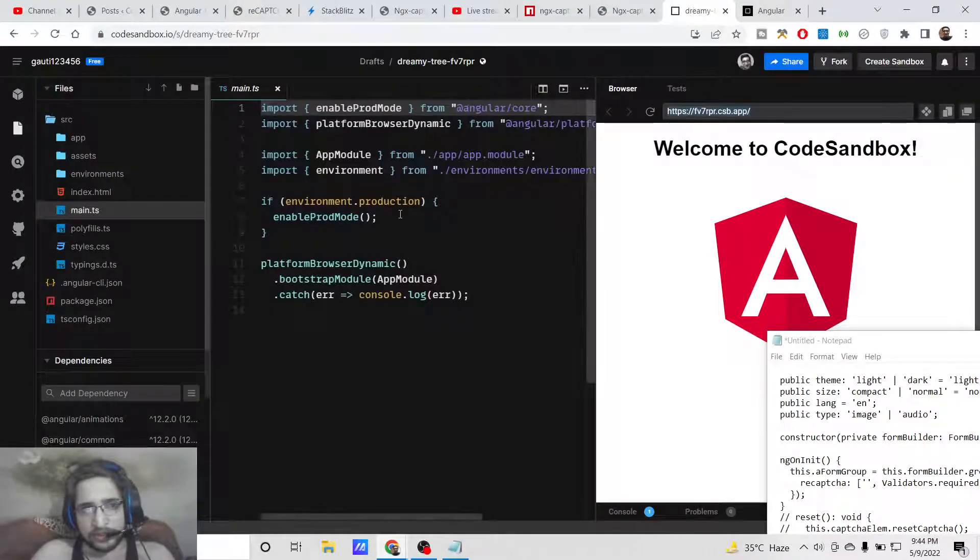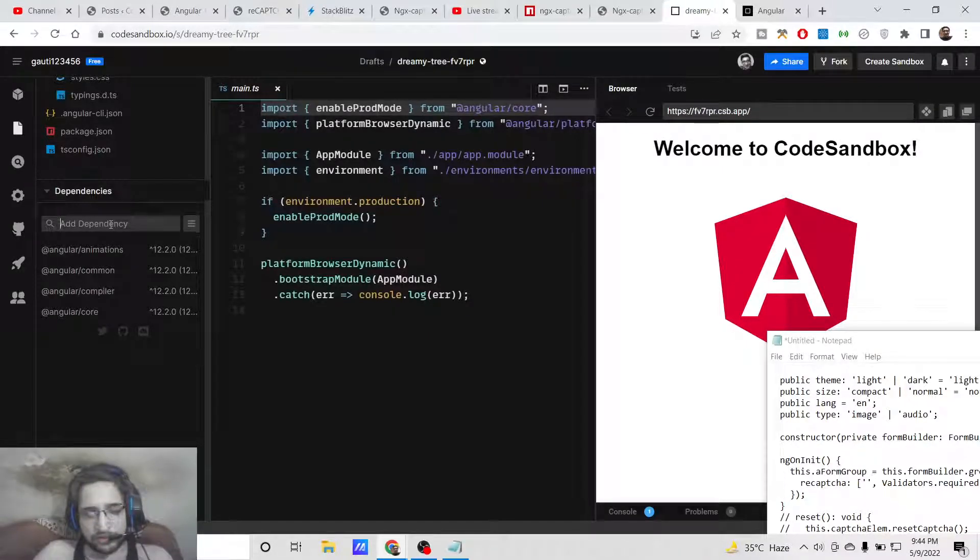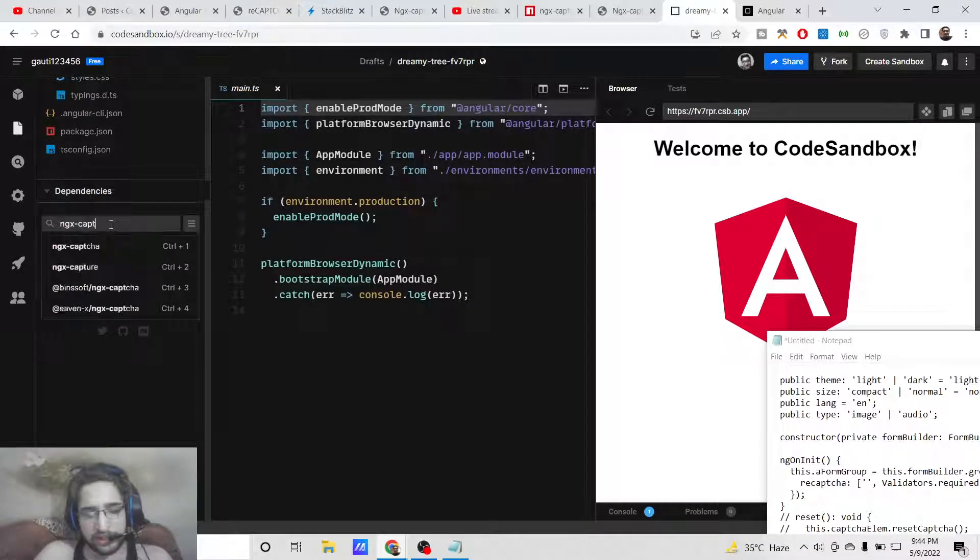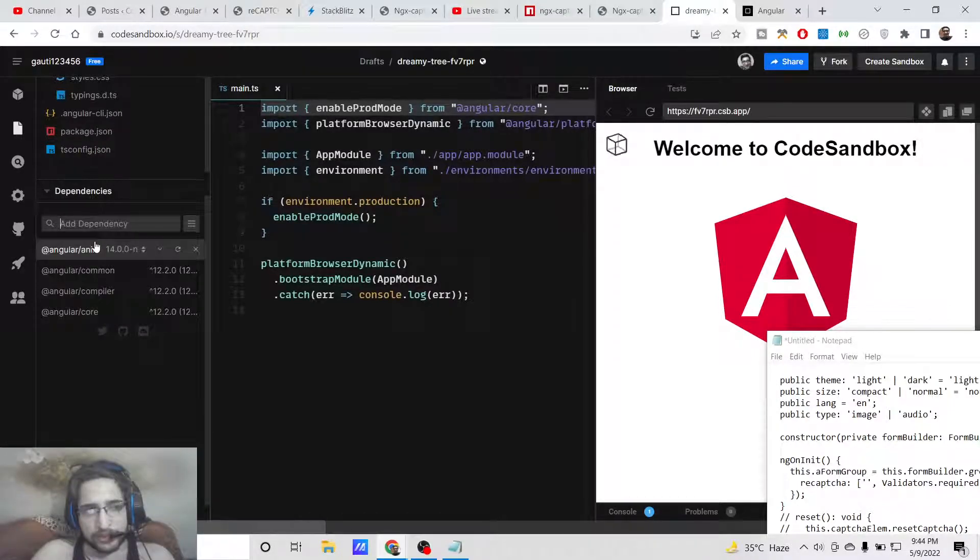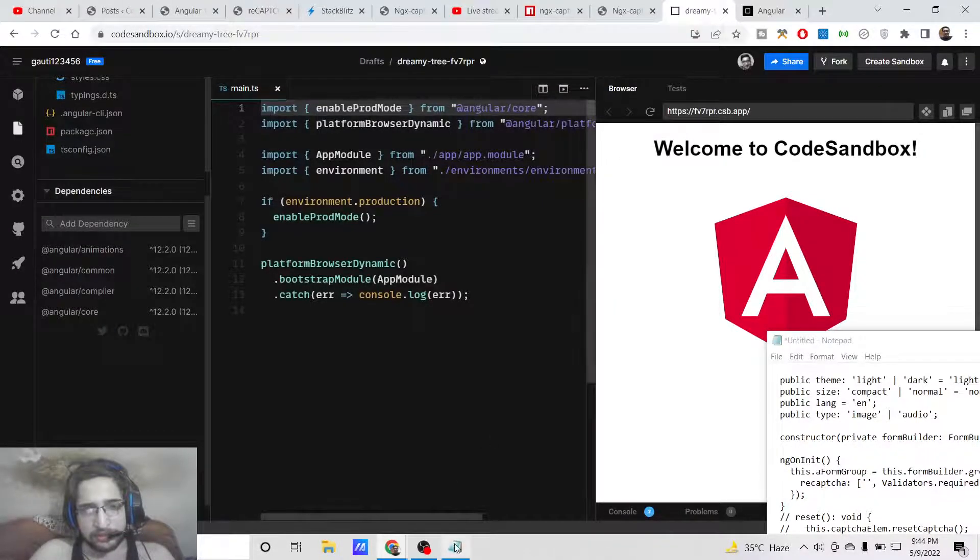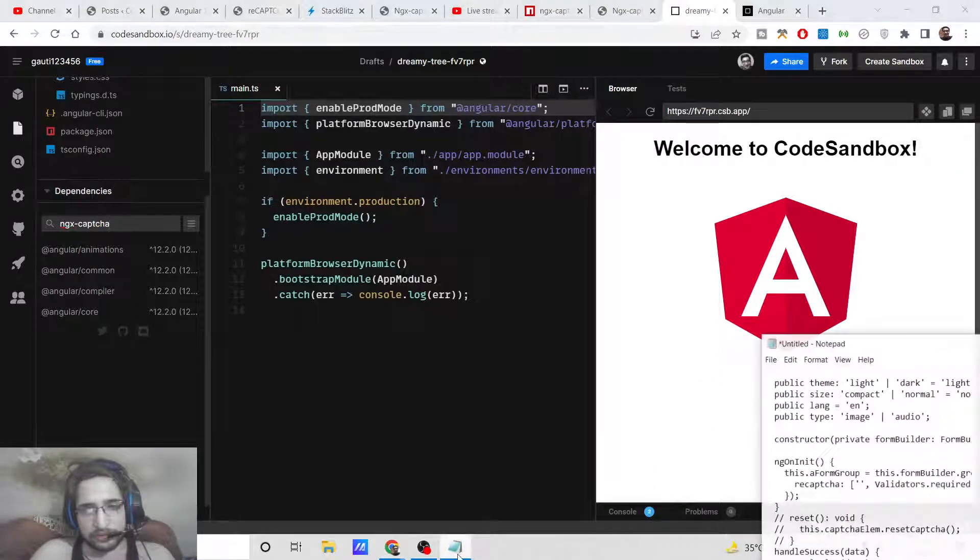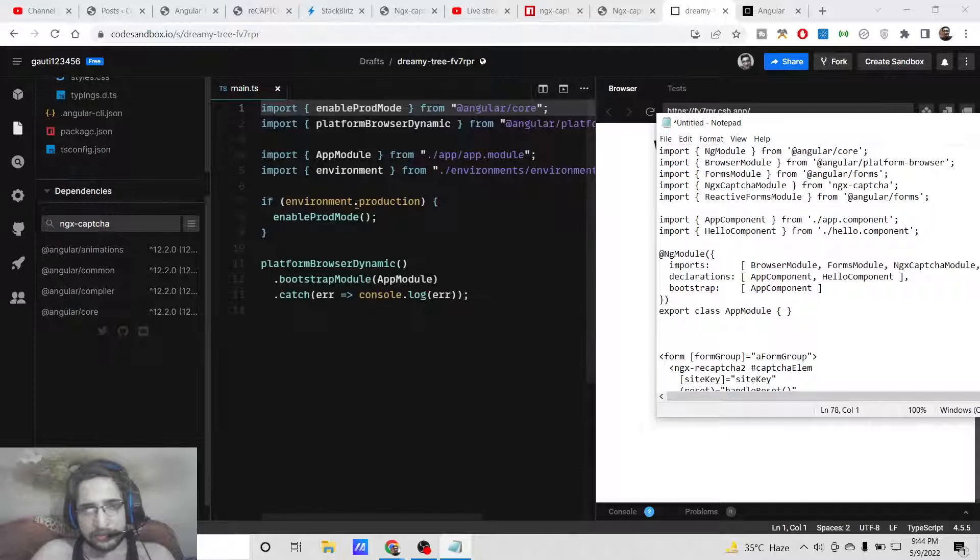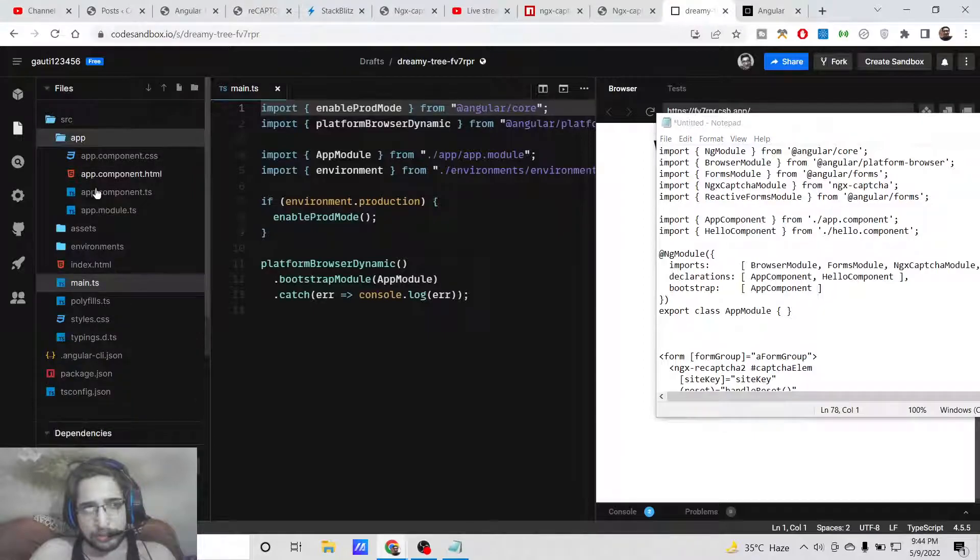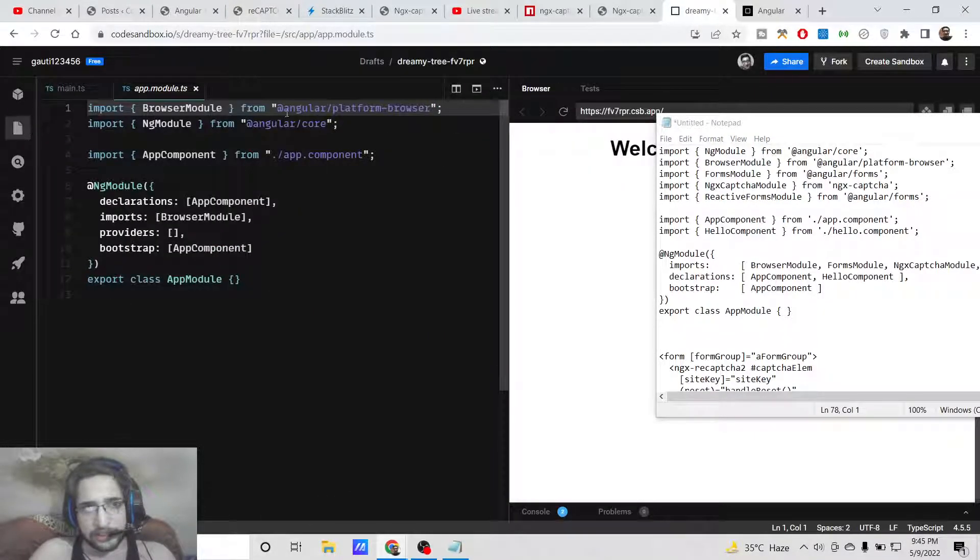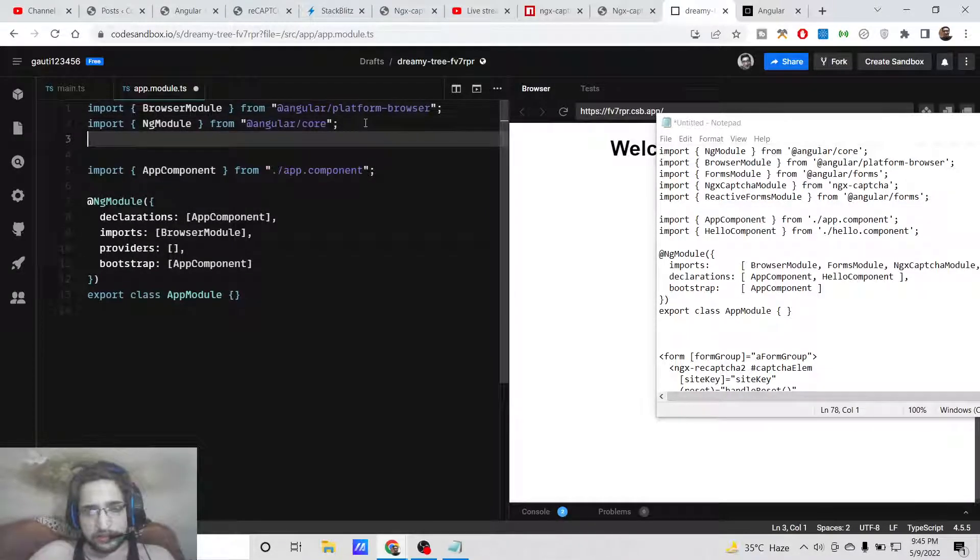You can see that now we need to install this dependency which is quite similar. Just search for this dependency, which is ngx-captcha. Simply install this dependency. It will install in the background. Once it's complete, we can require this dependency. Now it has completed. In order to include this dependency, you need to go to your app.module.ts file.